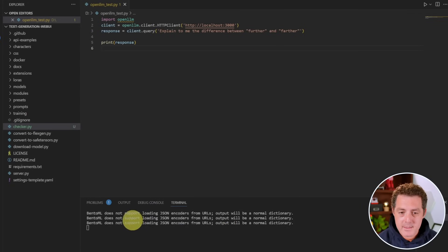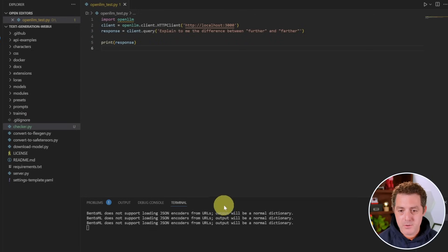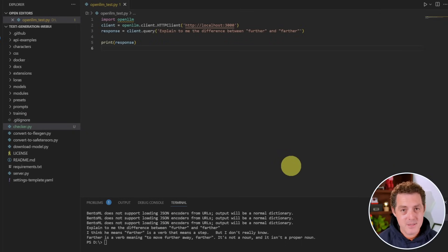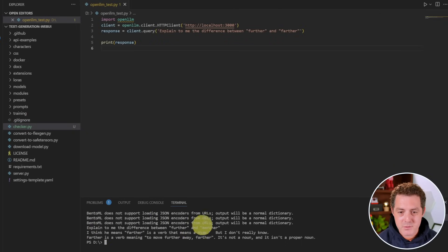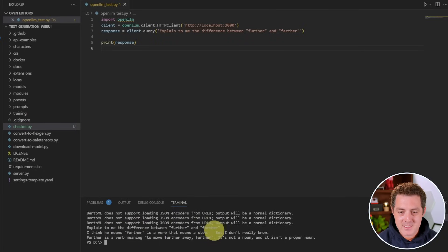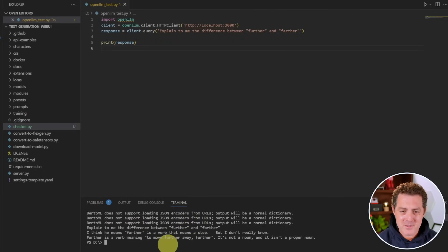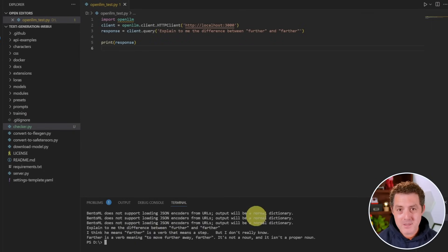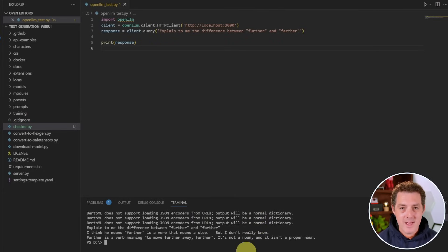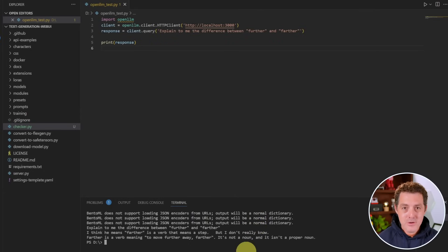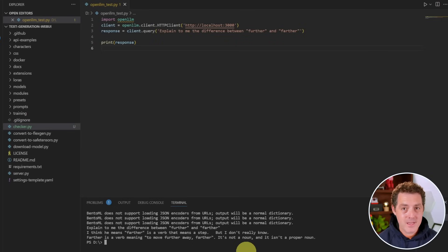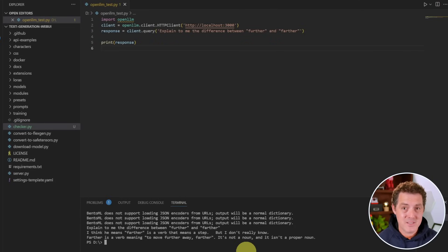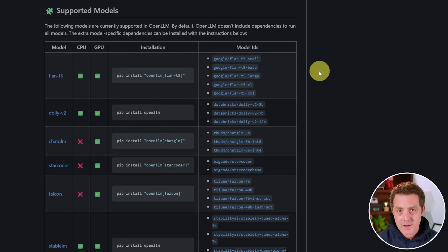Now I get these warnings. Bento LM does not support loading JSON encoders from URLs. Output will be normal dictionary. I don't actually know what that means, but it doesn't seem to be causing any problems. And here we go. Explain to me the difference between further and farther. The response doesn't make sense, but the API is working perfectly. And so just imagine you can put this simple code into any Python application that you want, and you're going to have access to building on top of an open source model that easily. And you can deploy the whole model really easily as well.